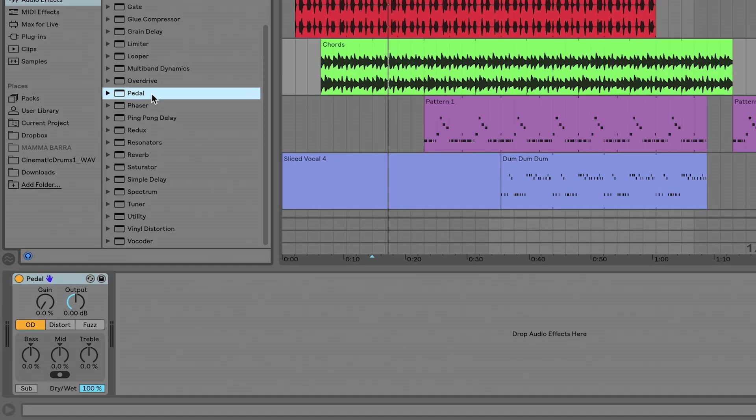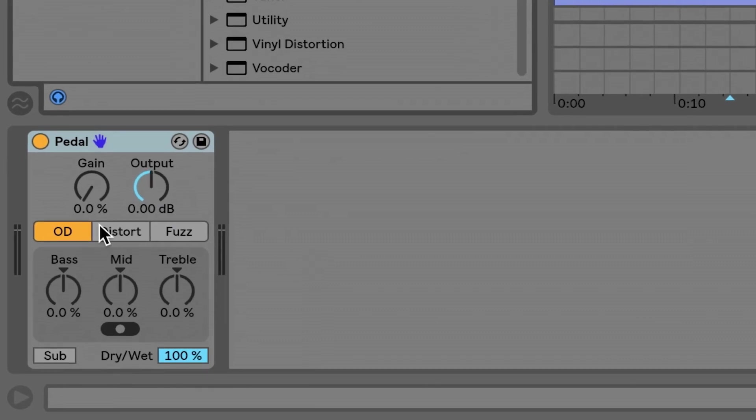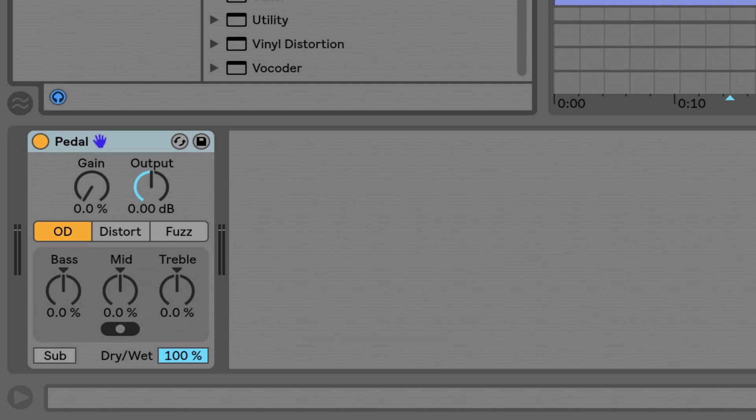And I'm going to add pedal. So this is an emulation of different guitar pedals, different overdrive pedals. So there's overdrive, distortion, and fuzz. I'm just going to click around and see what's going on.